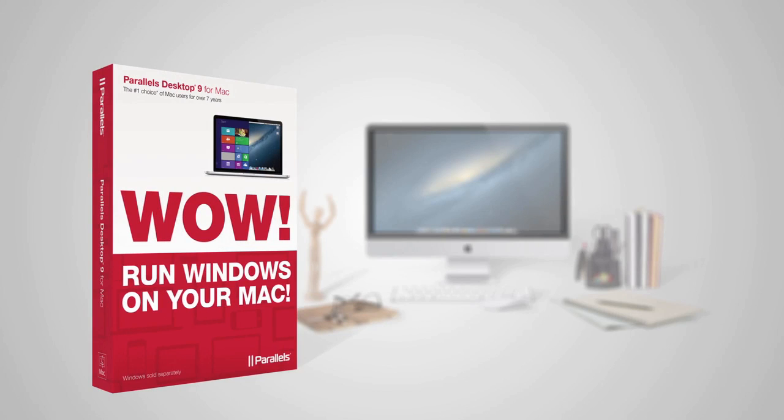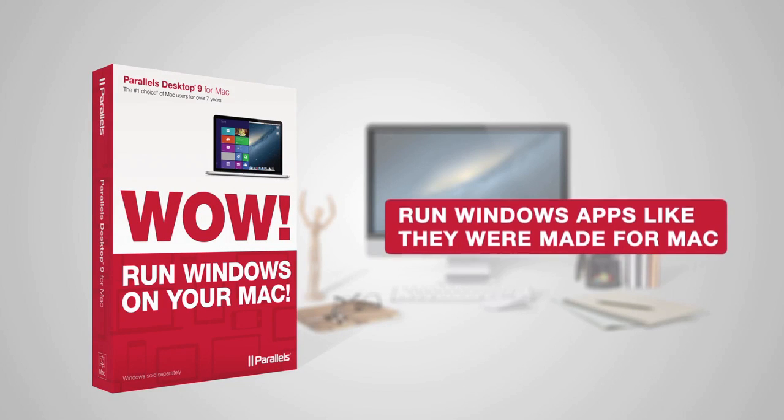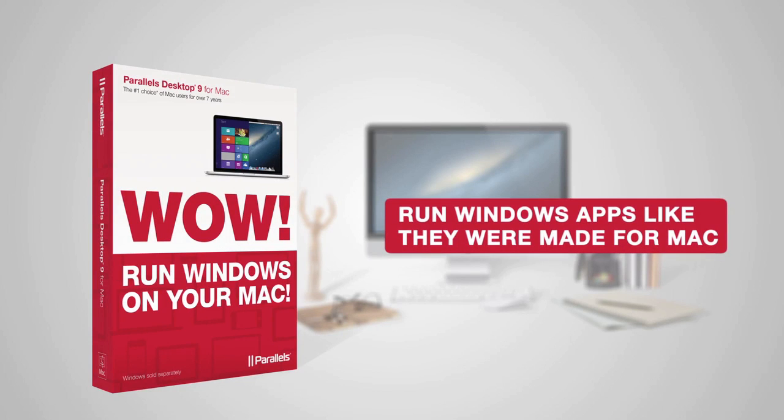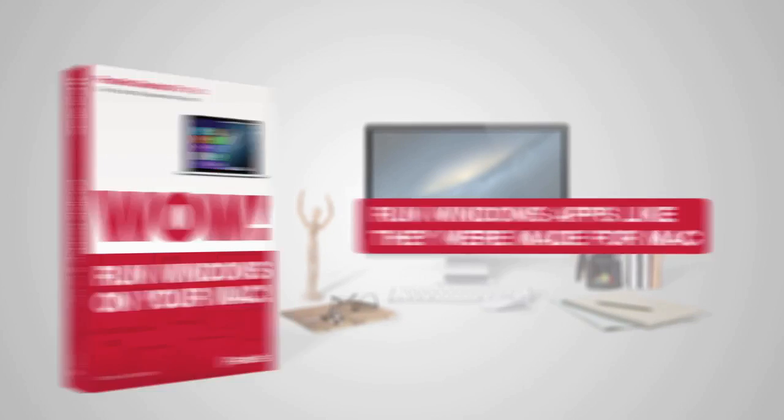Fortunately, with Parallels Desktop 9 for Mac, you can run Windows applications like they were made for your Mac.